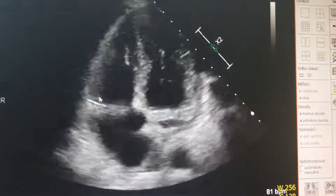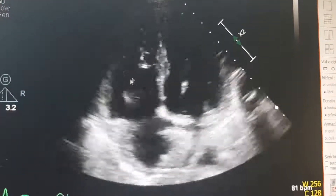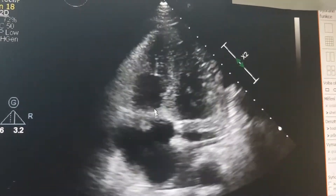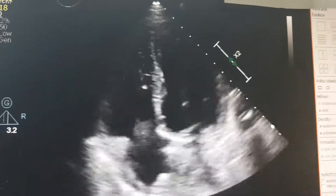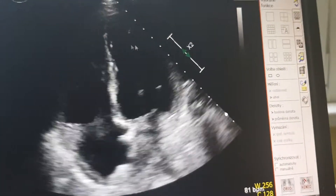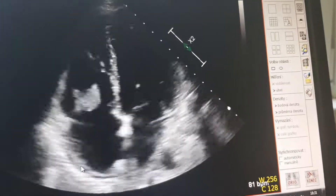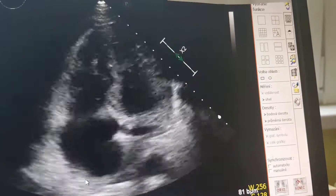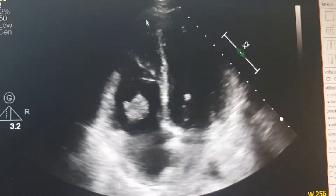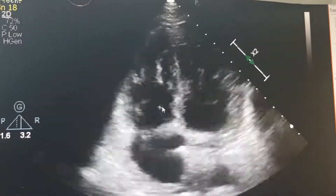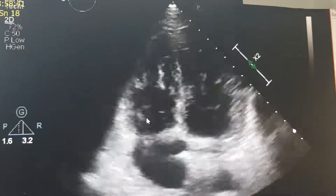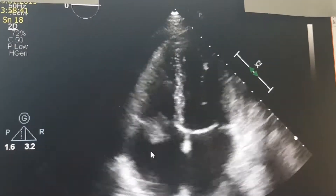Here you can see that there is a vegetation on the frontal cusp. It's relatively big. The ejection fraction seems to be fine and there seems to be a very small pericardial effusion here. This is infectious endocarditis — a vegetation on the tricuspid valve.